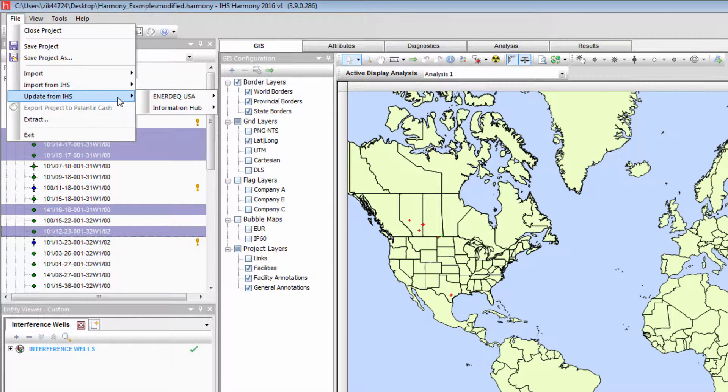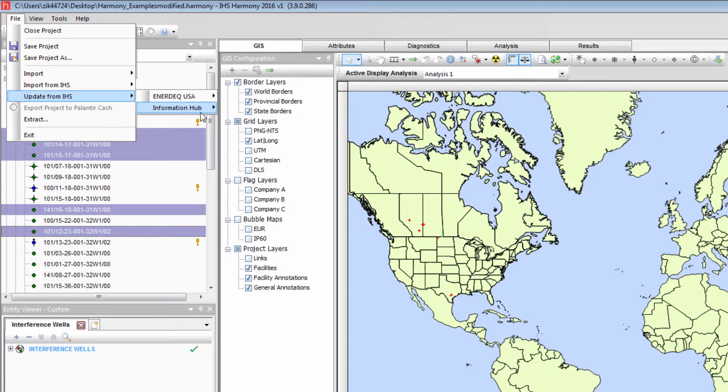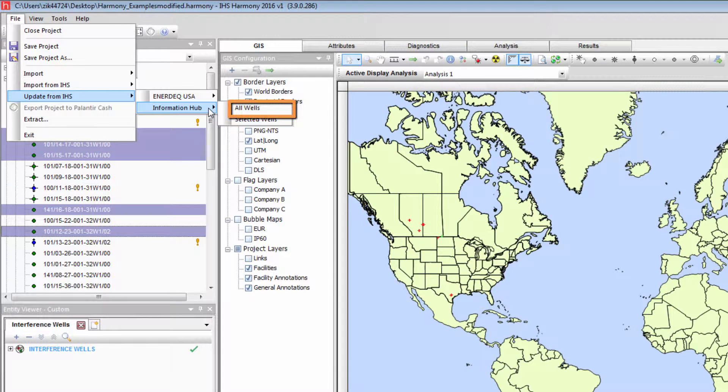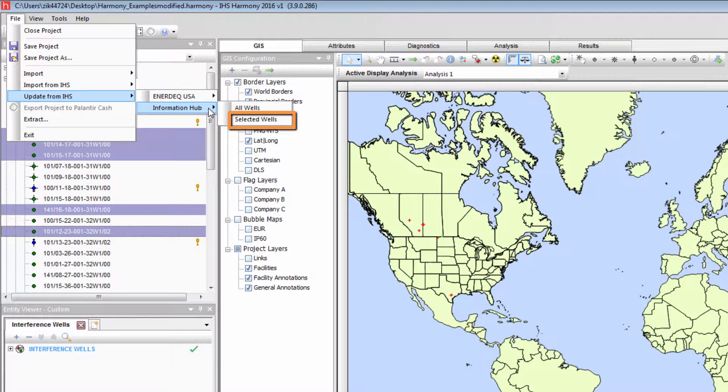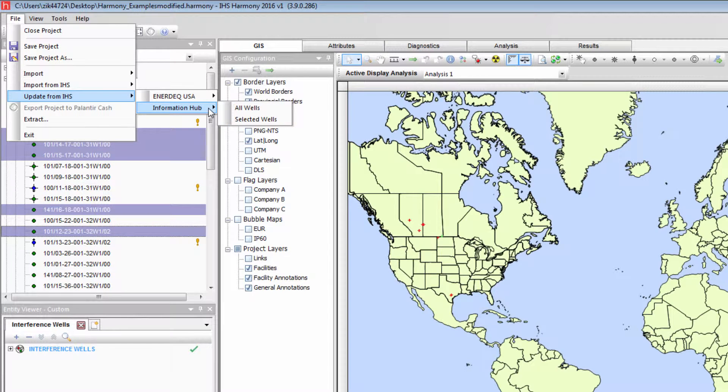First, I will demonstrate updating well data. I will show the process for the Information Hub, however, the process is identical for the Enerdeck USA update. All wells in the project can be attempted to be updated, or only those already selected in an entity viewer. I'm going to update only a selection of wells.